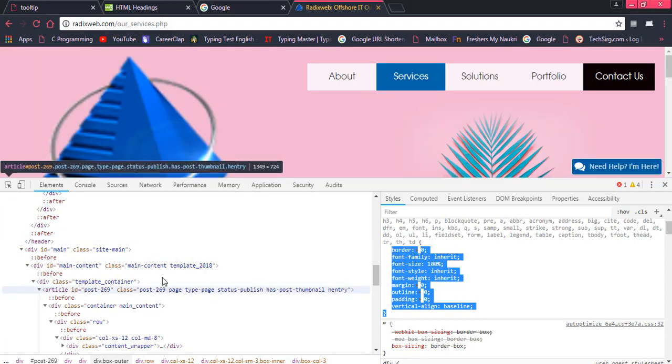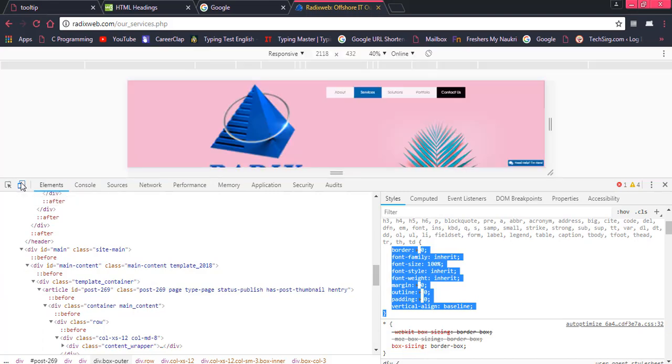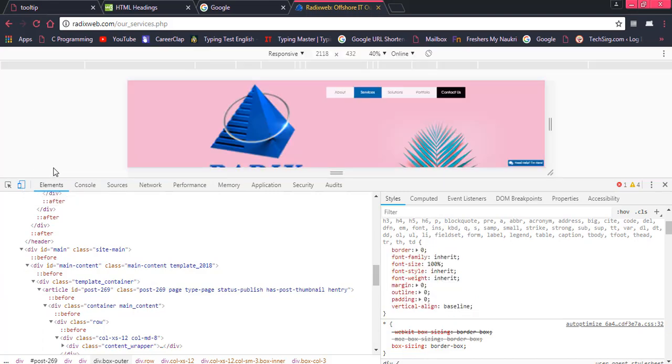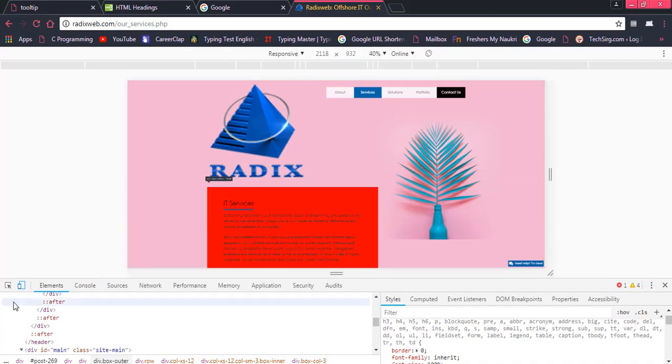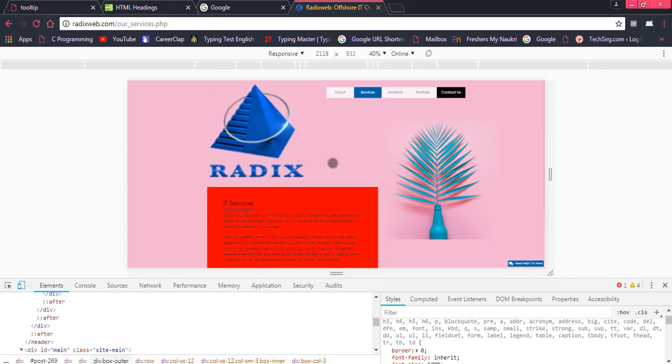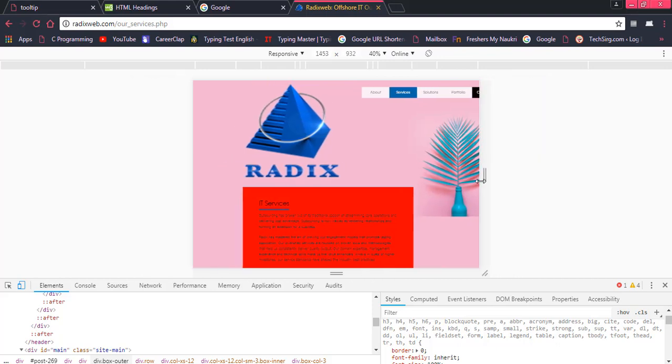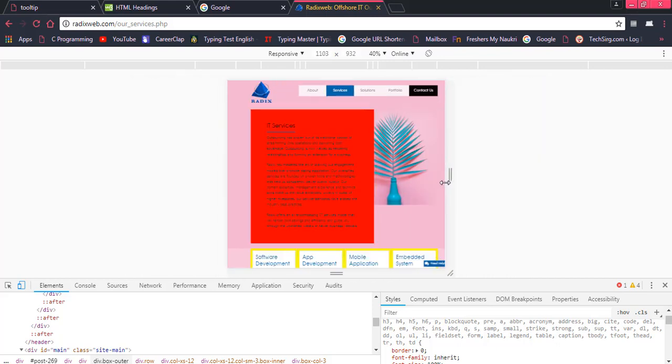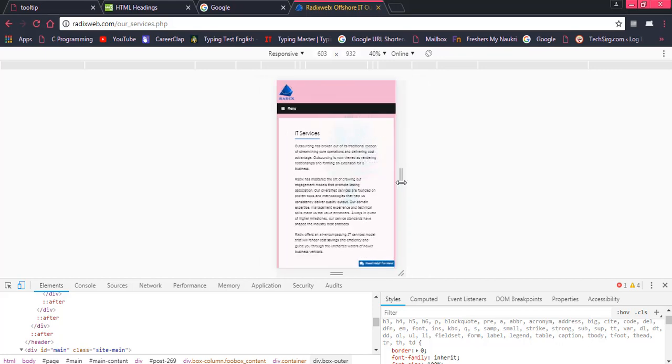So here is one more interesting thing which is called responsiveness. So once you click on this mobile icon, you will find this responsiveness. Responsiveness means if your page would be on the mobile phone then how it would be shown, and if that is on the tablet then how it would be shown, and if that is on the desktop or laptop then how it would be shown.